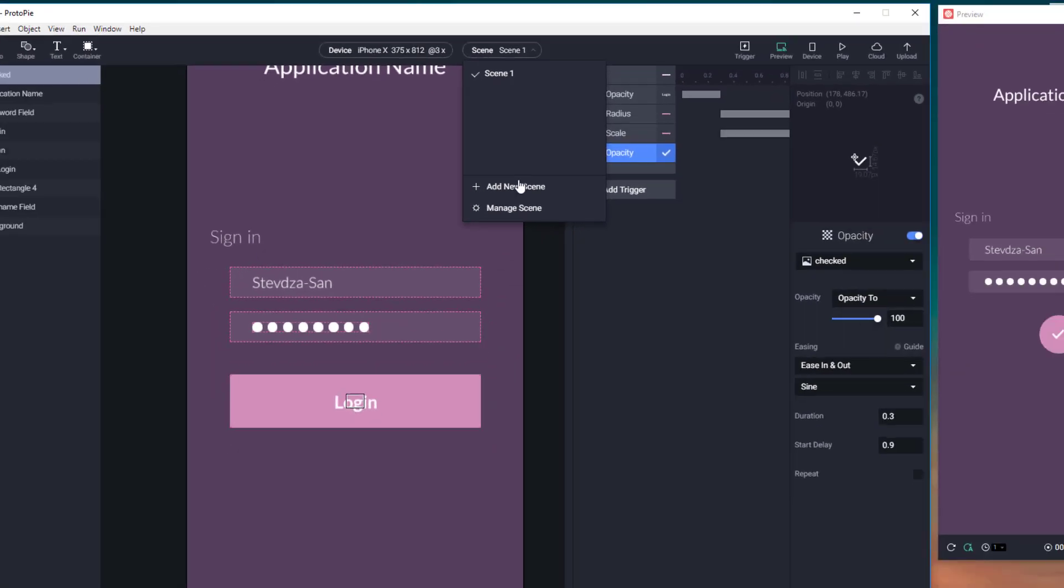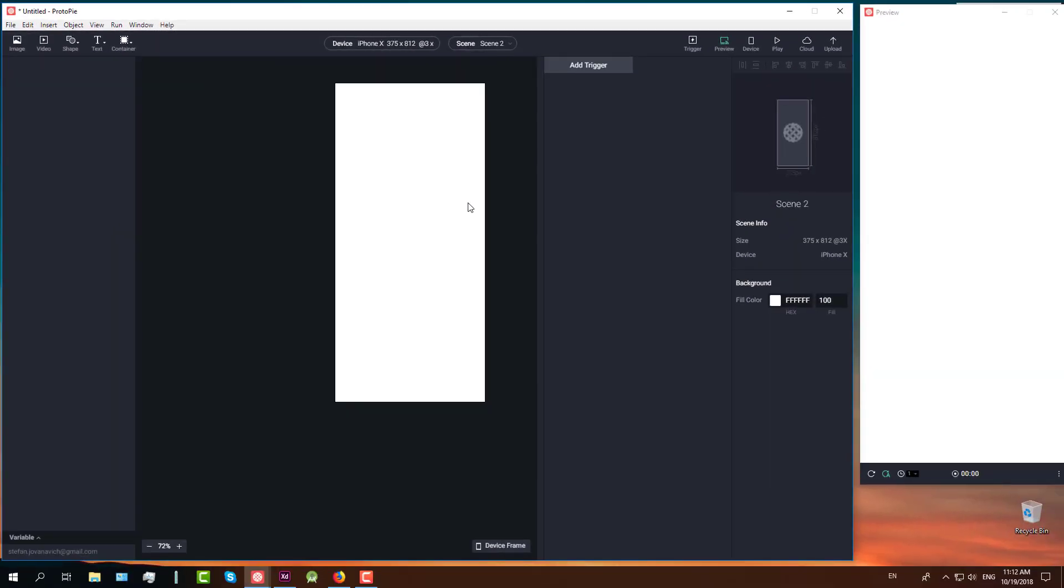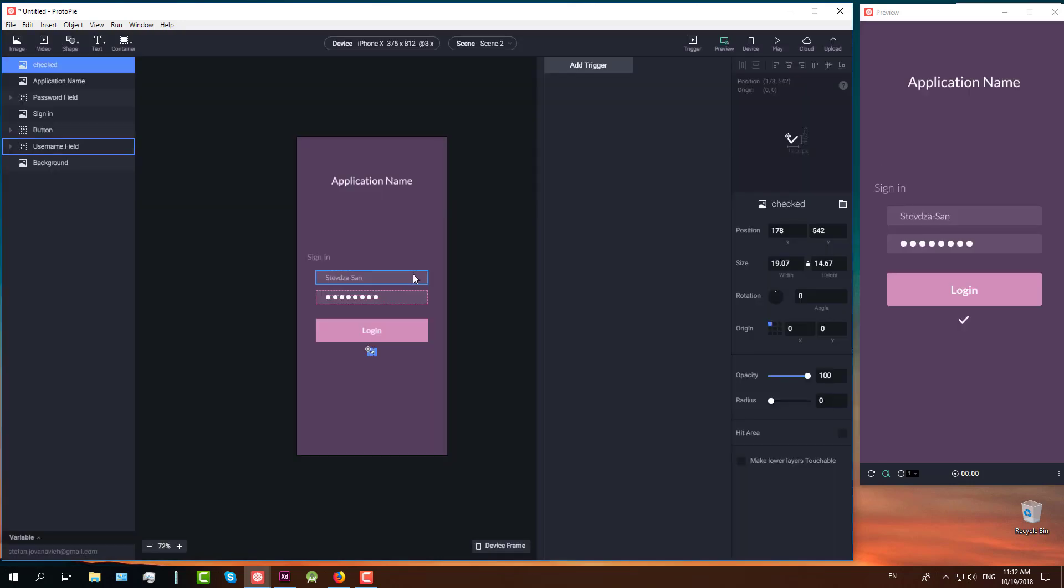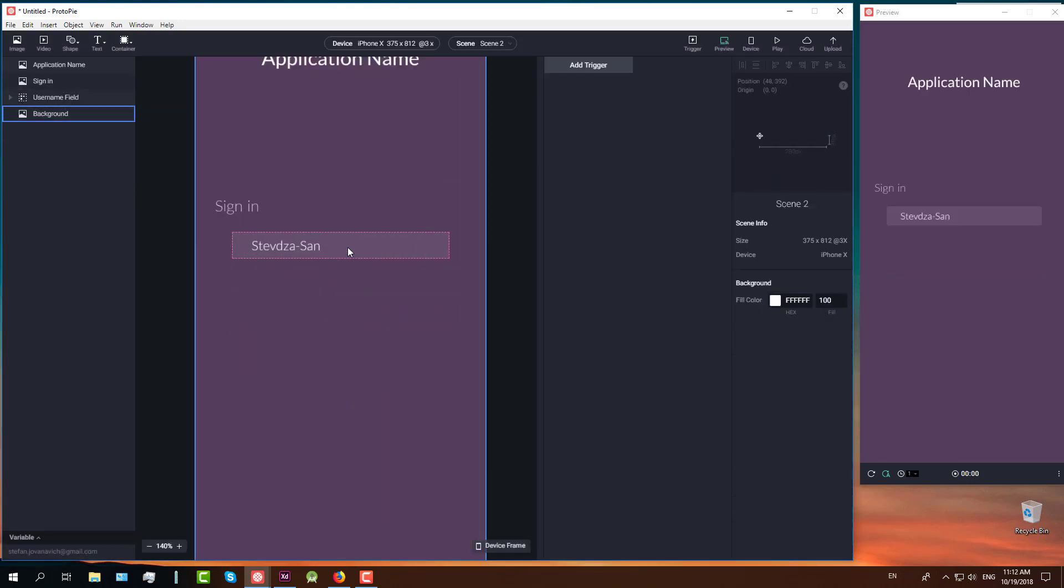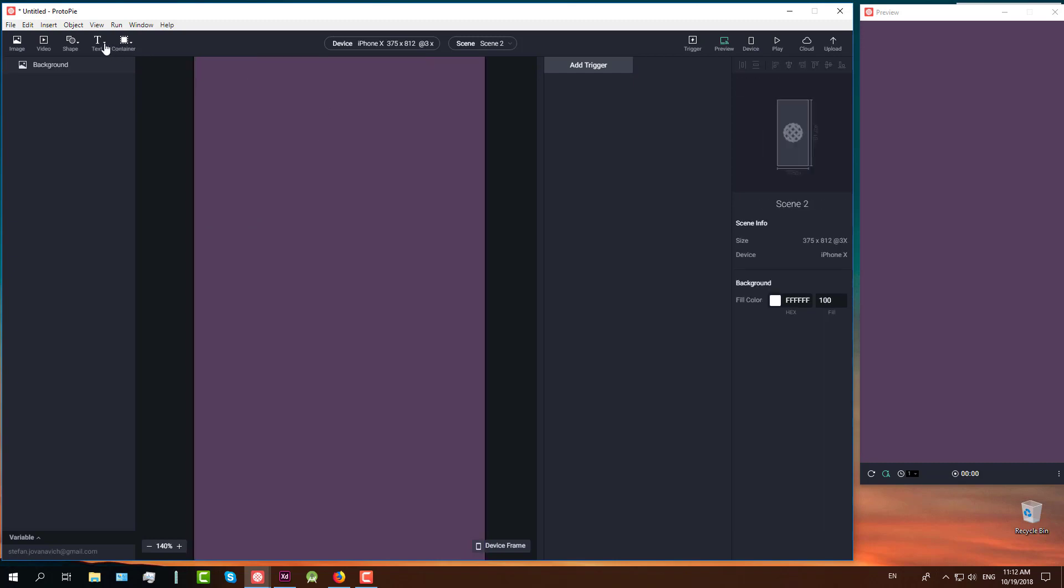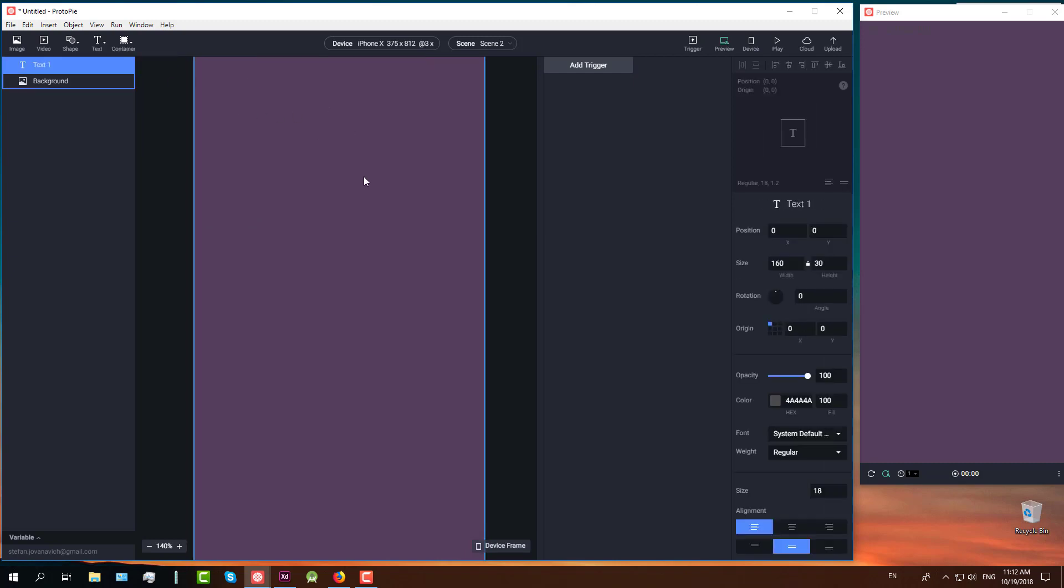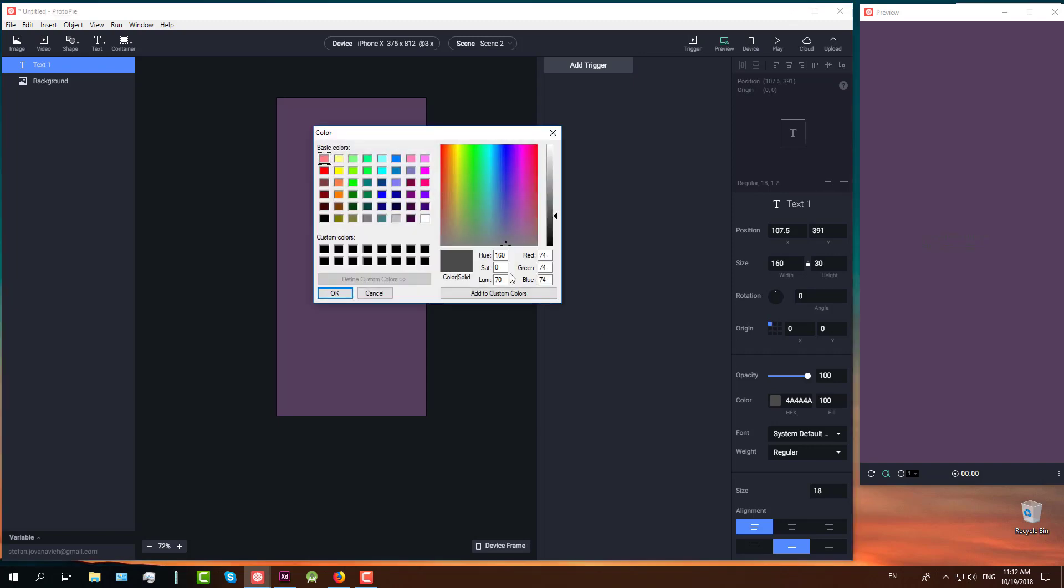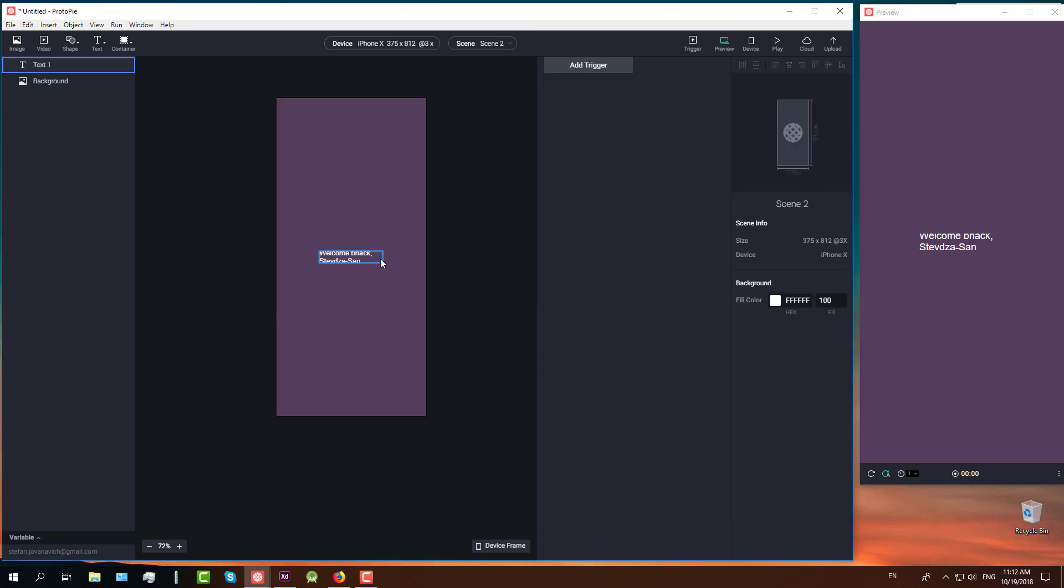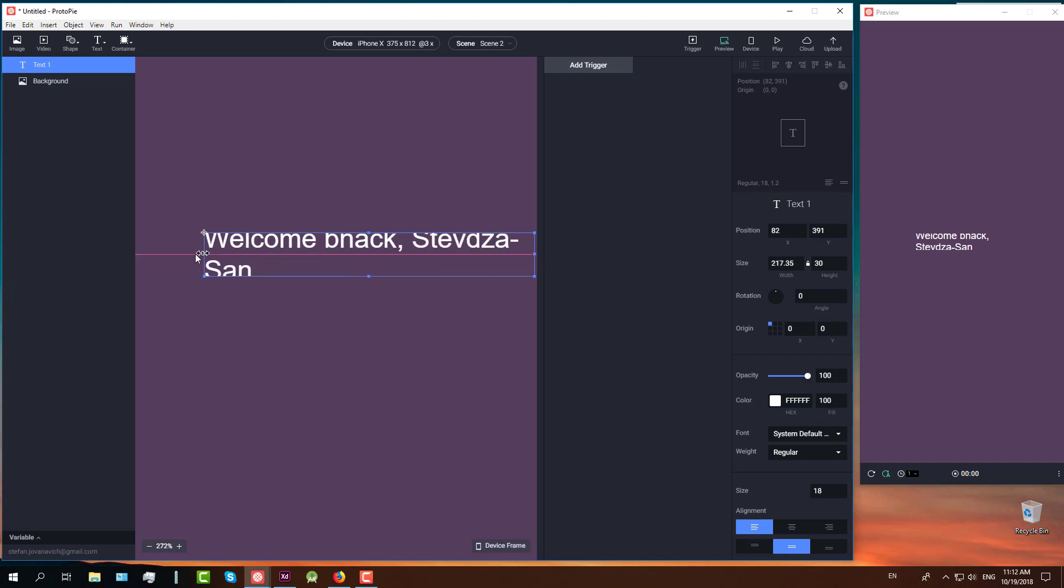Next we are going to create new scene which is actually another screen. We are going to import our project here as well. But we are going to remove all those UI elements instead background. We will keep background and we are going to create a new text. This text will say welcome back and a username, which is my username, my YouTube channel name, StepJosun. And now we are going to set this text a little bit wider so it can spread on just one line.